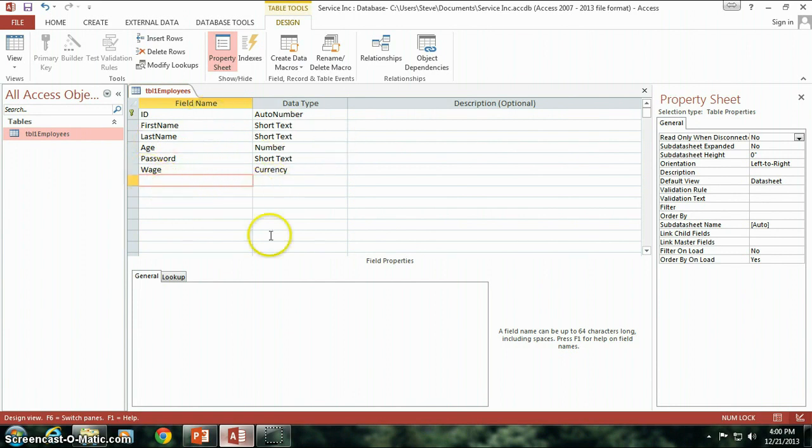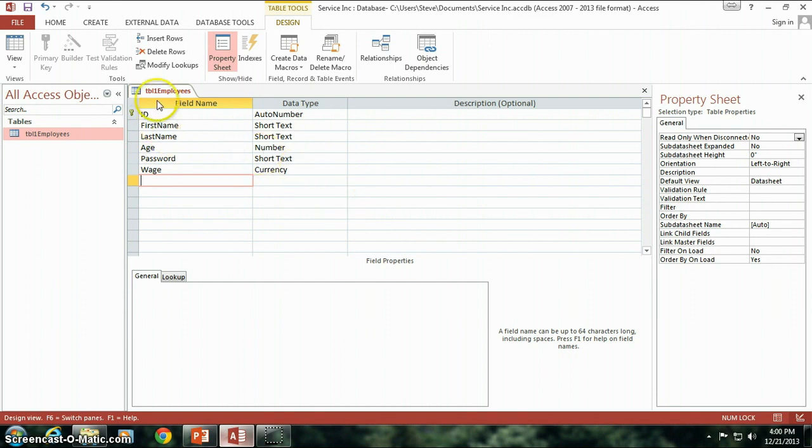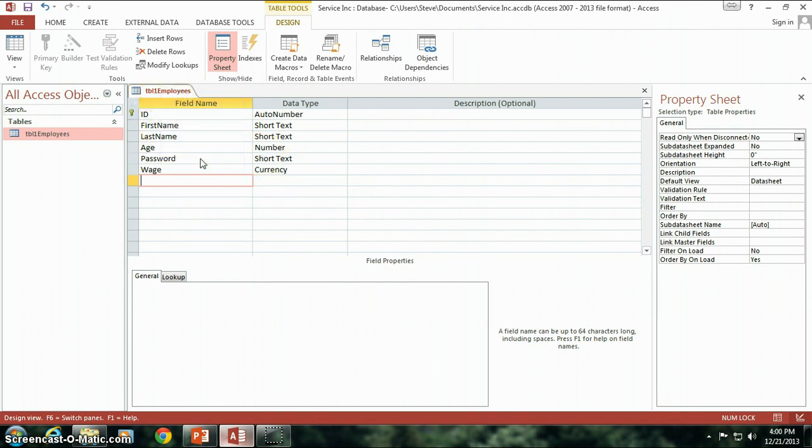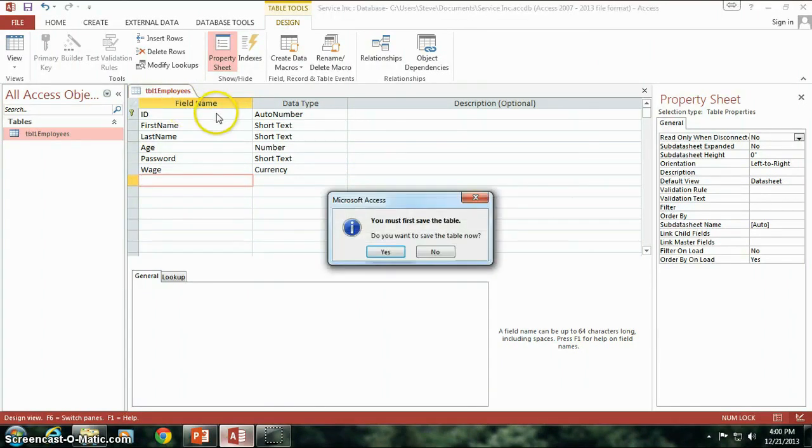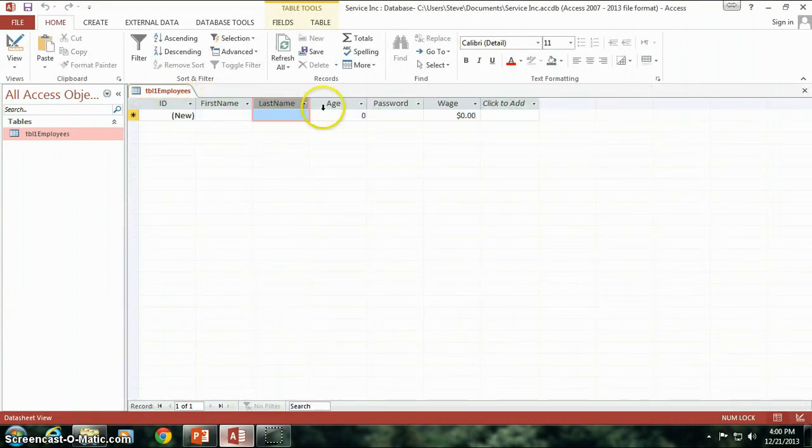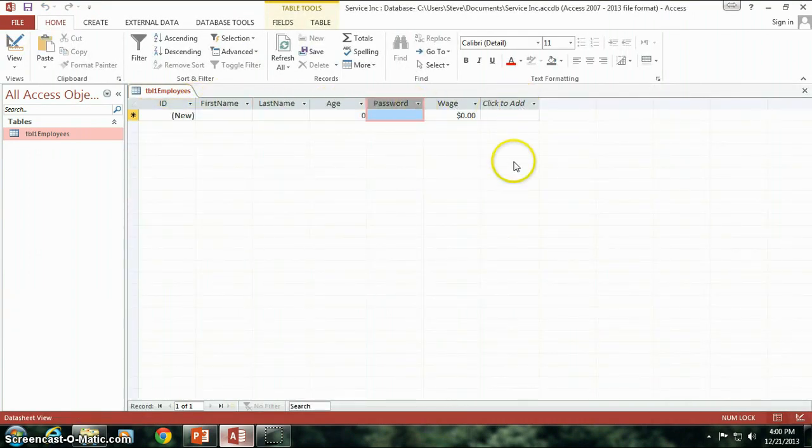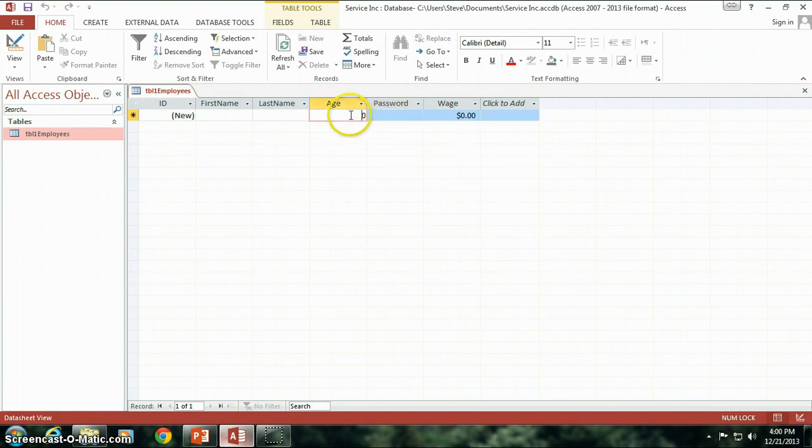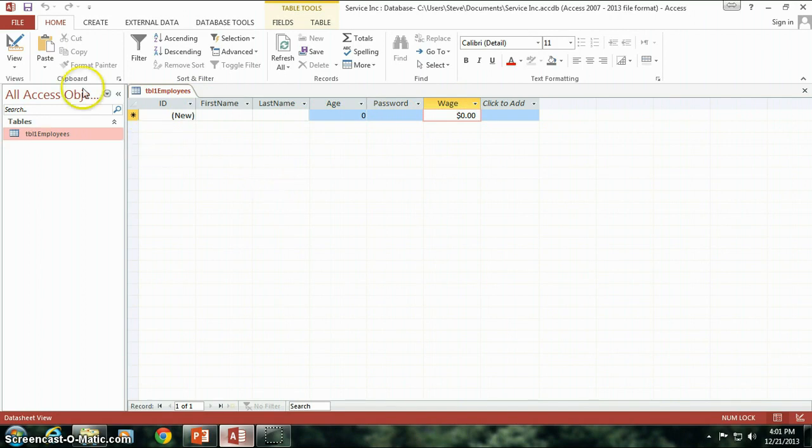So for right now we've set up our first employee table. You can see if I go over here to the datasheet view, we'll basically be going back. It doesn't need—I need to save the table here so I'm going to go ahead and do that. You'll see first name, last name, age, password, wage, and you'll notice that I've already got numbers already being put in here. We'll go into that in the next episode.